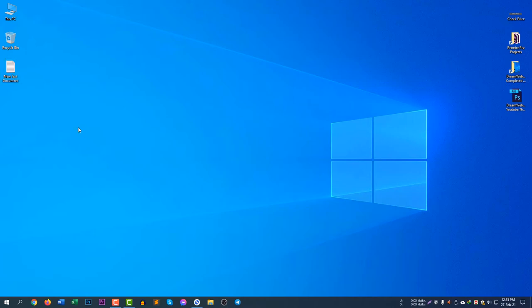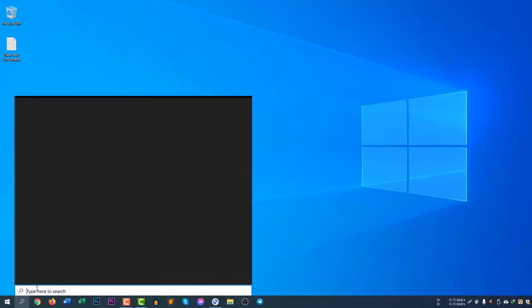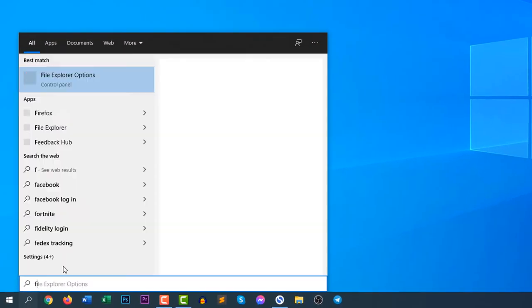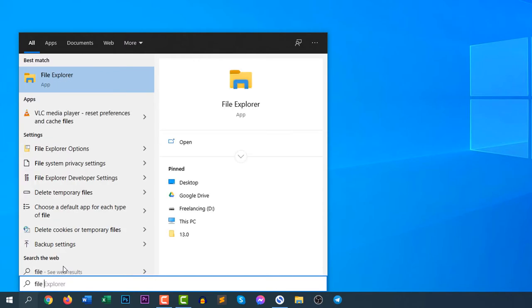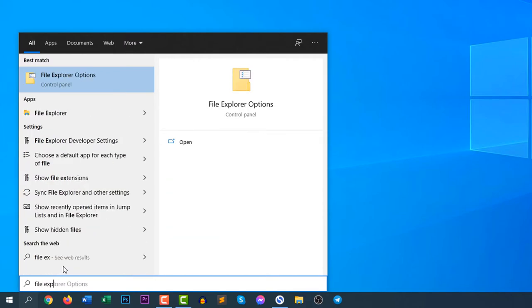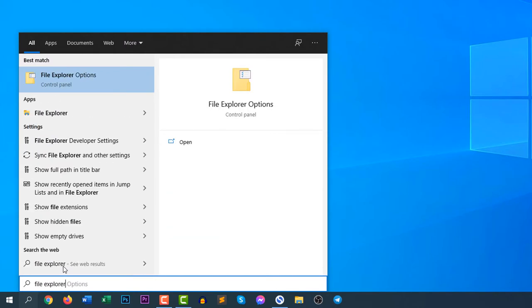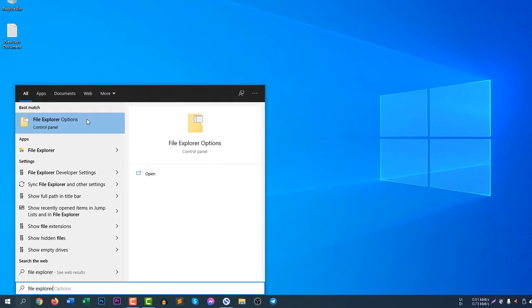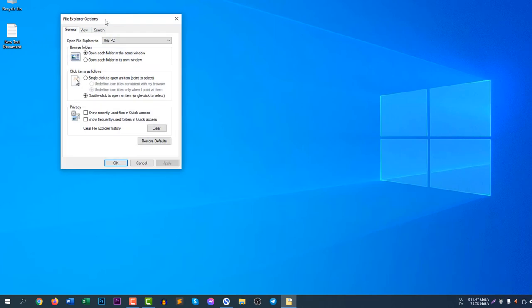To show an extension you need to change the setting. Let's click on the search icon and search for File Explorer Options. Once again, File Explorer Options.